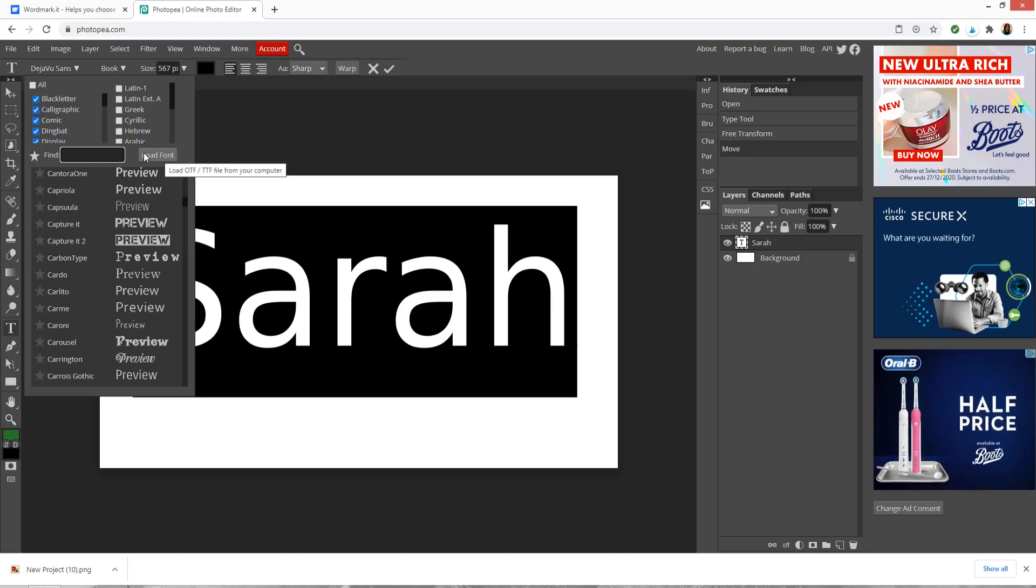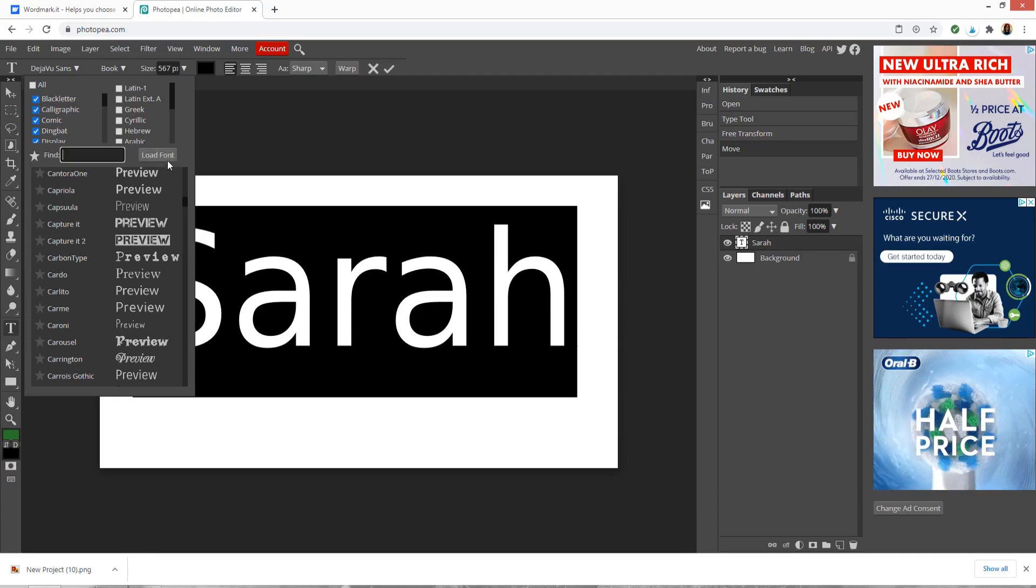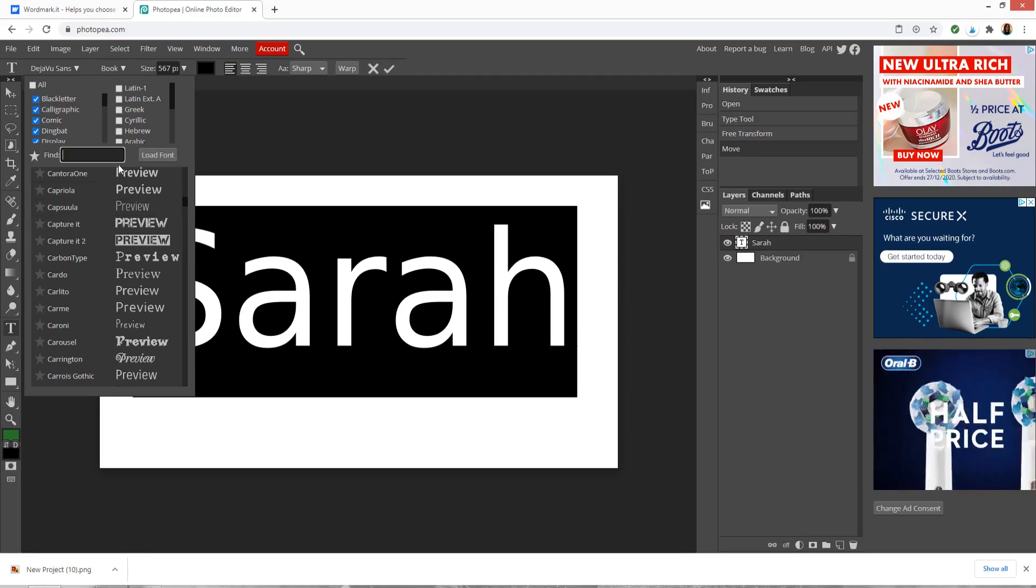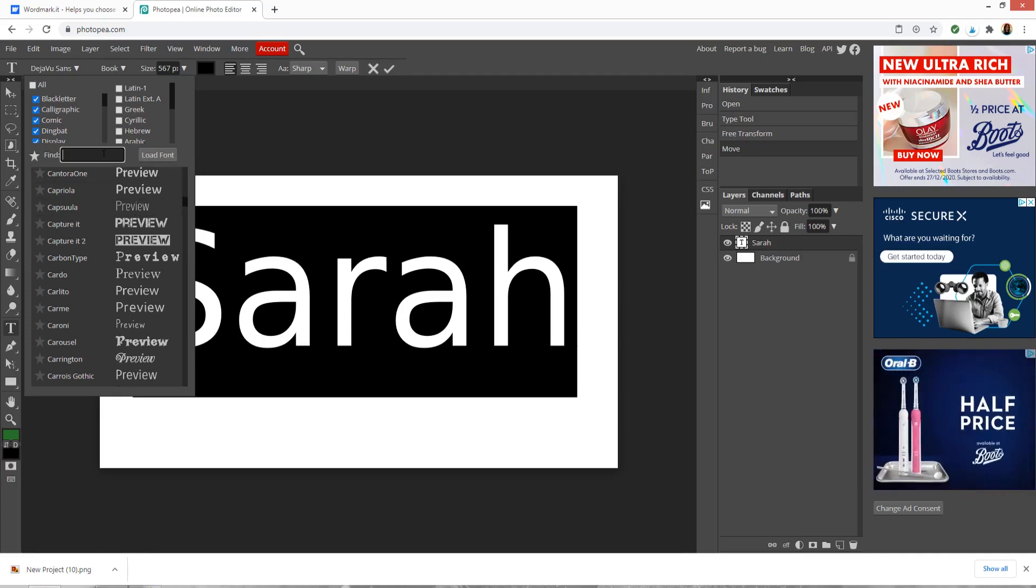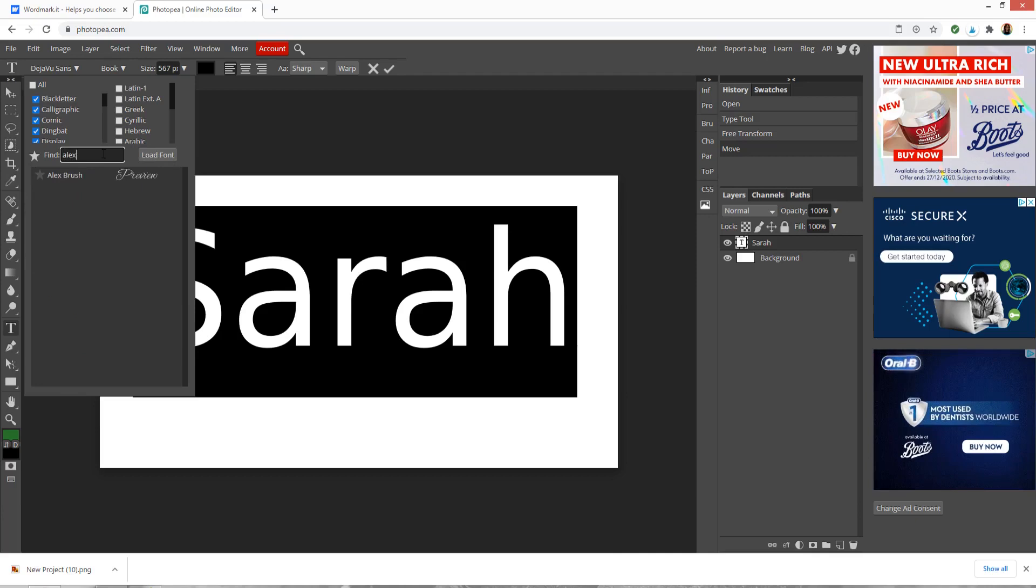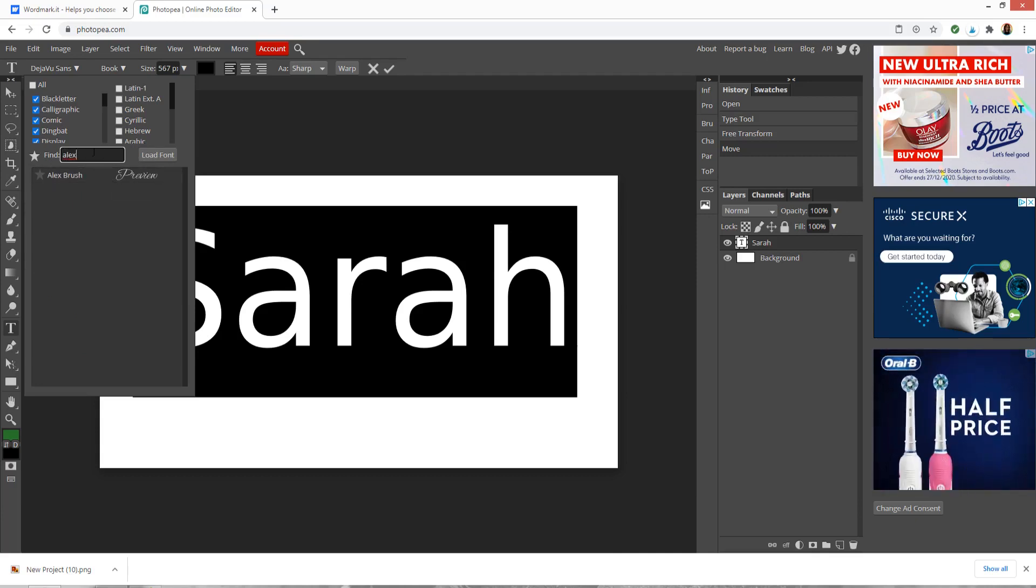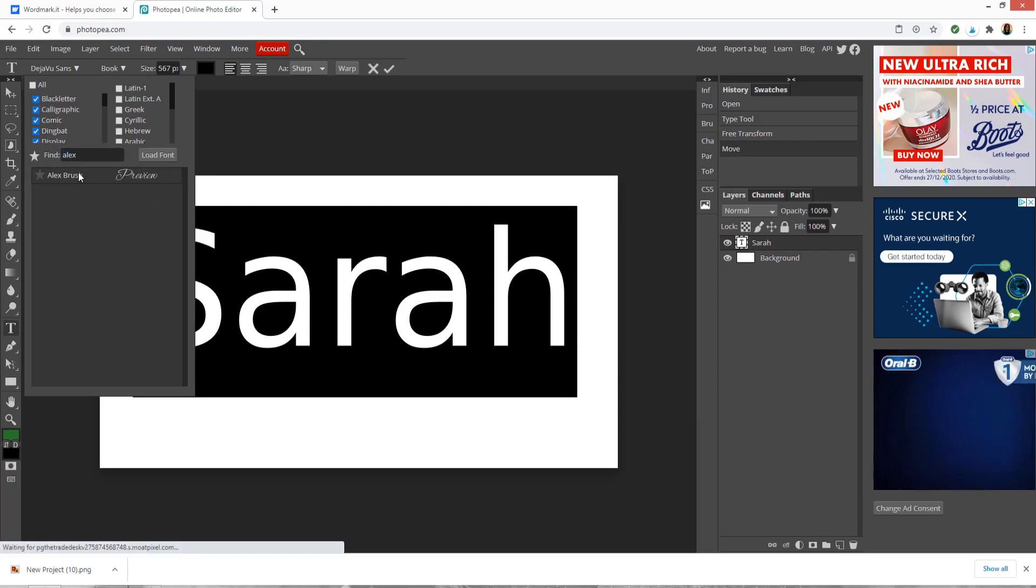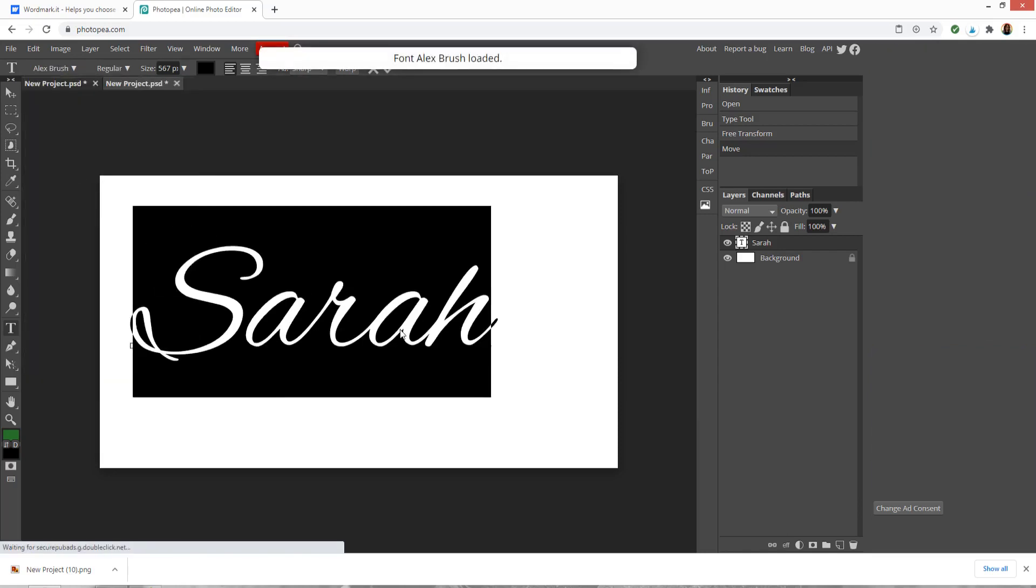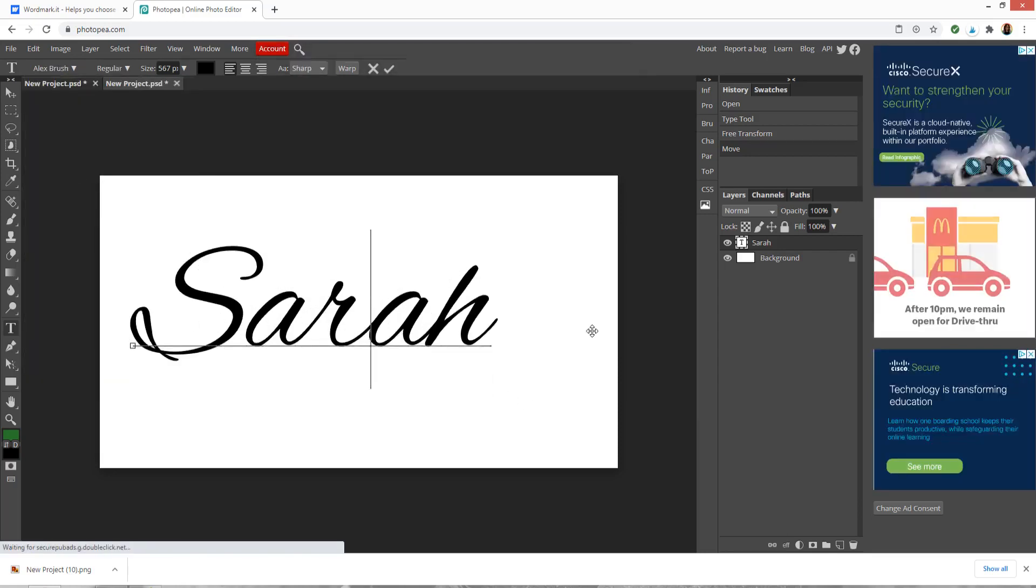You will need to do this every time you want to use the font so just bear that in mind and remember that you'll have to do that. Now I'm wondering if the one that I chose, Alex Brush, will already be here because it's quite a common font and it is. You see I just typed it in there so I can click that and it will load that font for me.